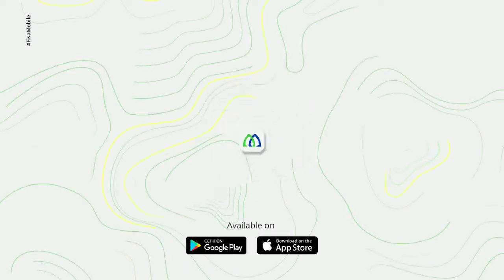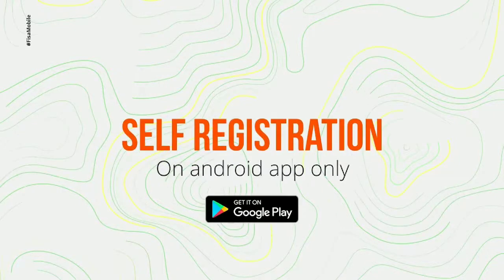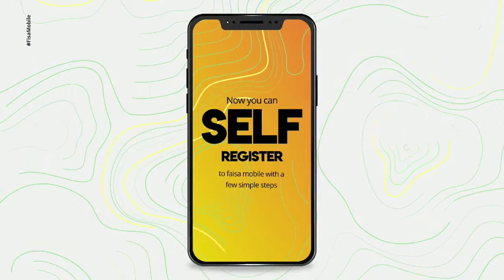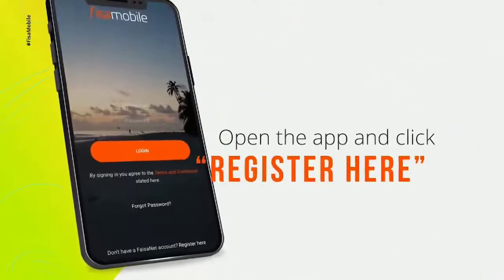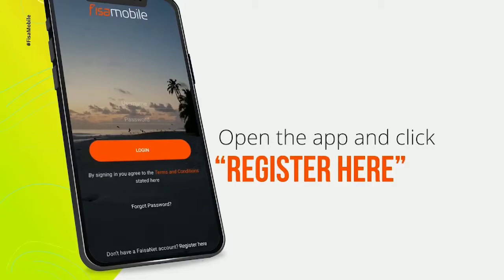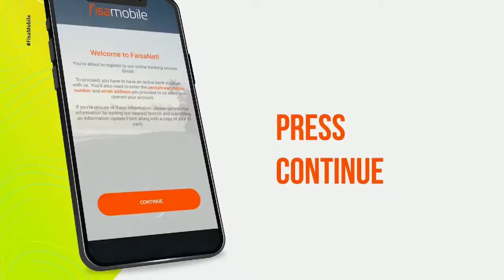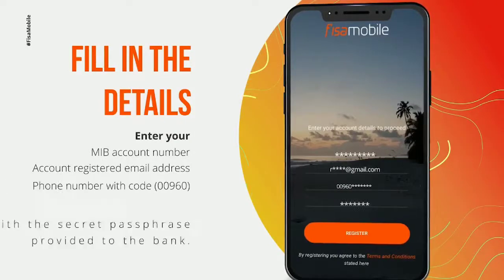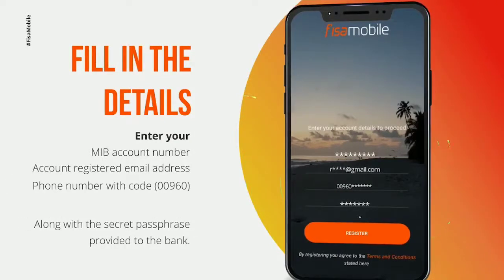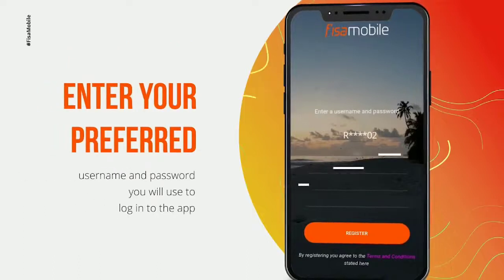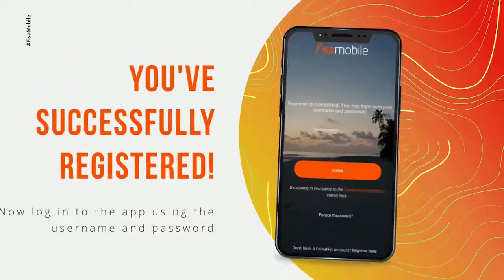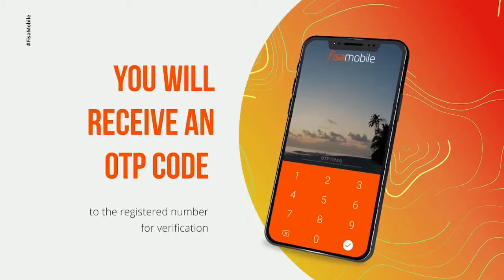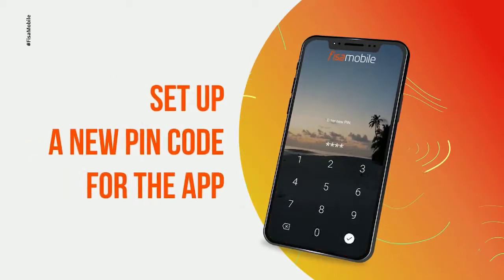FASA Mobile Register. Download FASA Mobile. Enter your passphrase, your username and password, your mobile number, and your OTP.